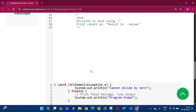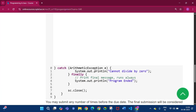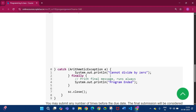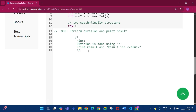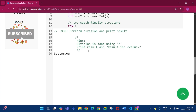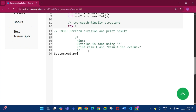In the catch block, an ArithmeticException is already provided — if division by 0 occurs it will print 'Cannot divide by 0', and at the end of the program it will print 'Program ended' every time. Inside the try block, write System.out.println with 'Result is ' plus num1 / num2.